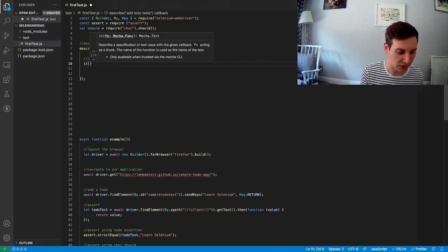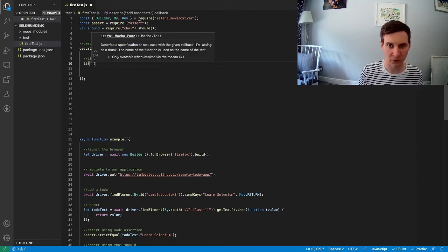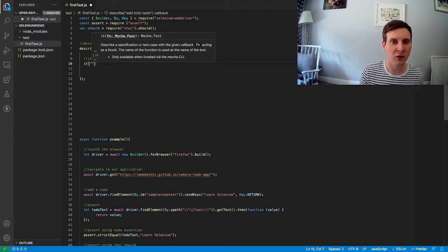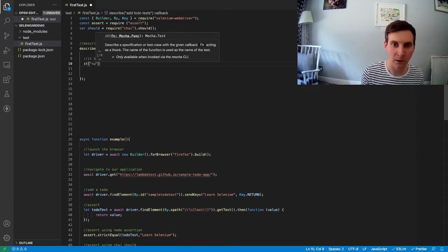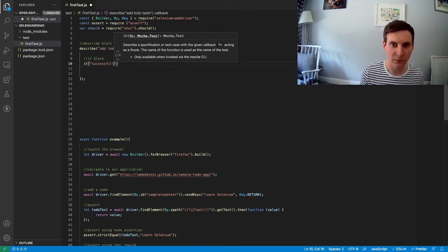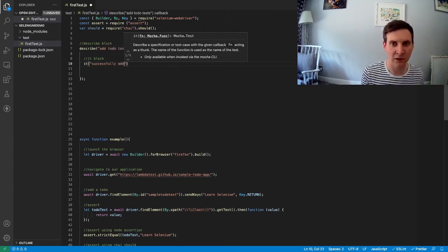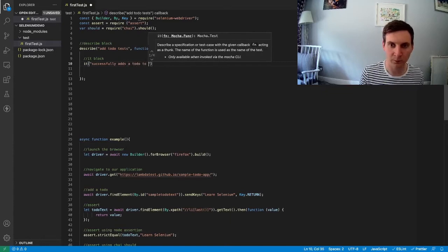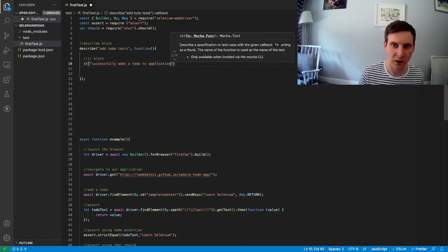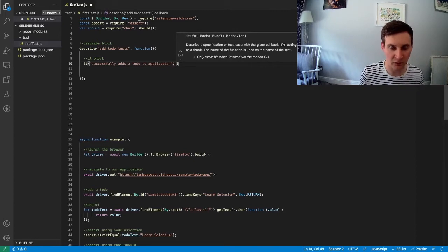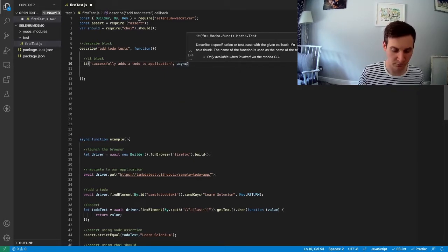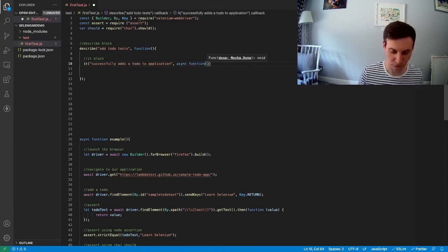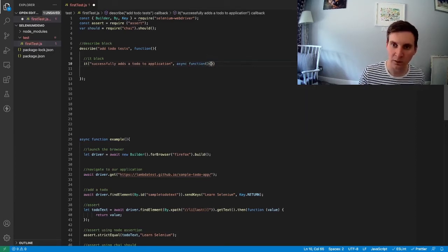So we'll use it as the keyword. Open brackets. Again we need to give it a title. So this is going to be our to-do test. So our title could be something like successfully add a to-do to application. And then afterwards we're going to add our async function. Like this.